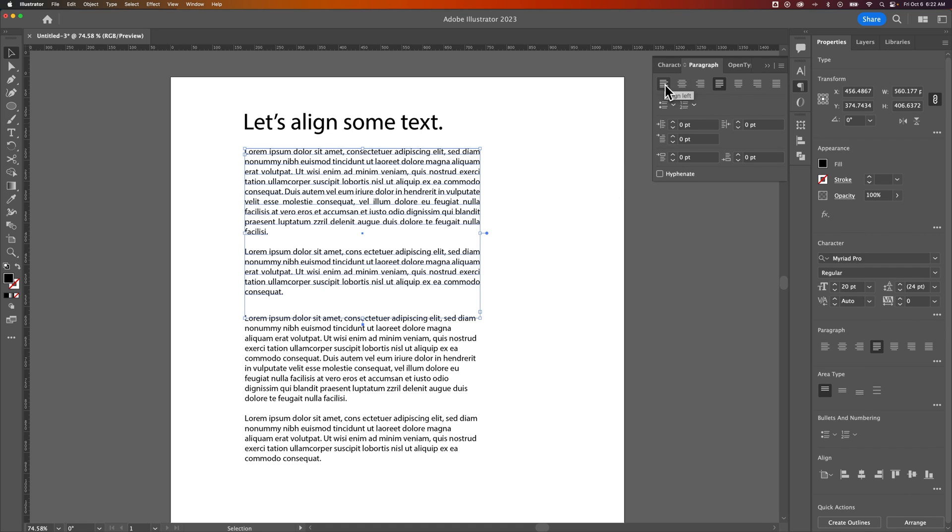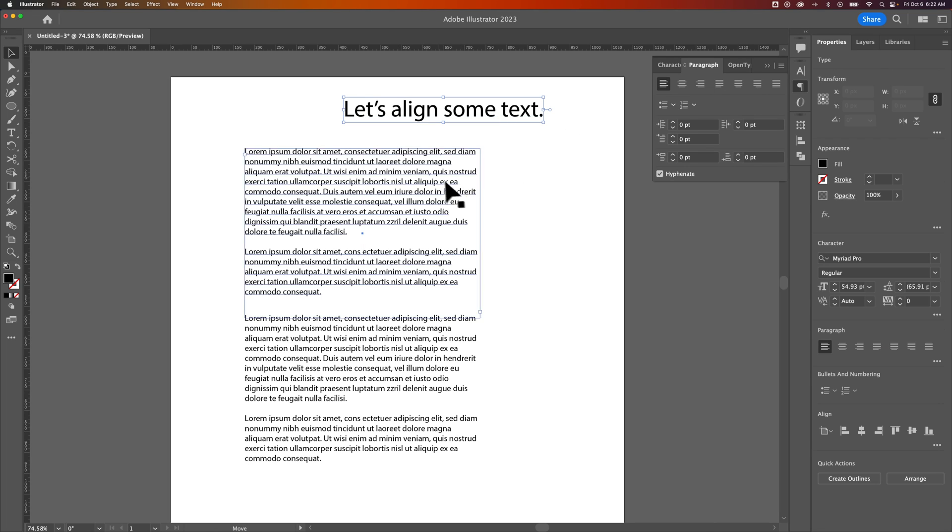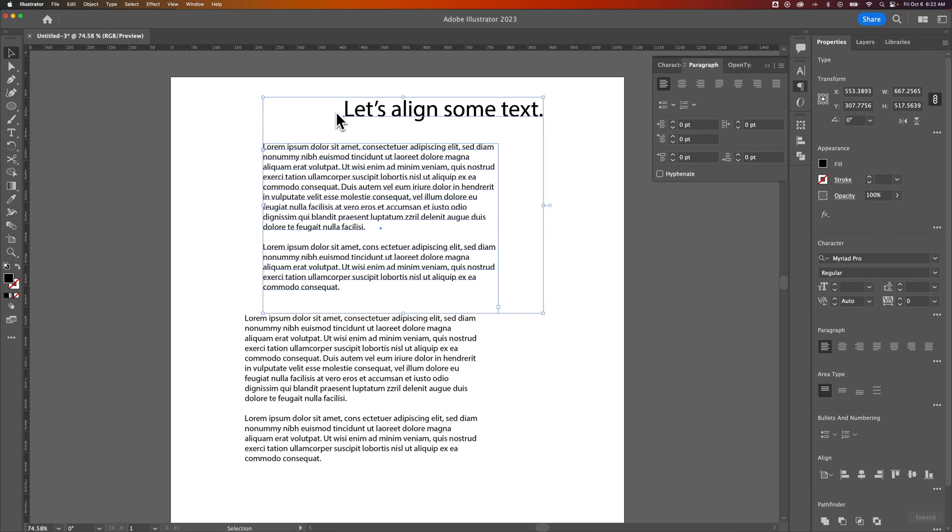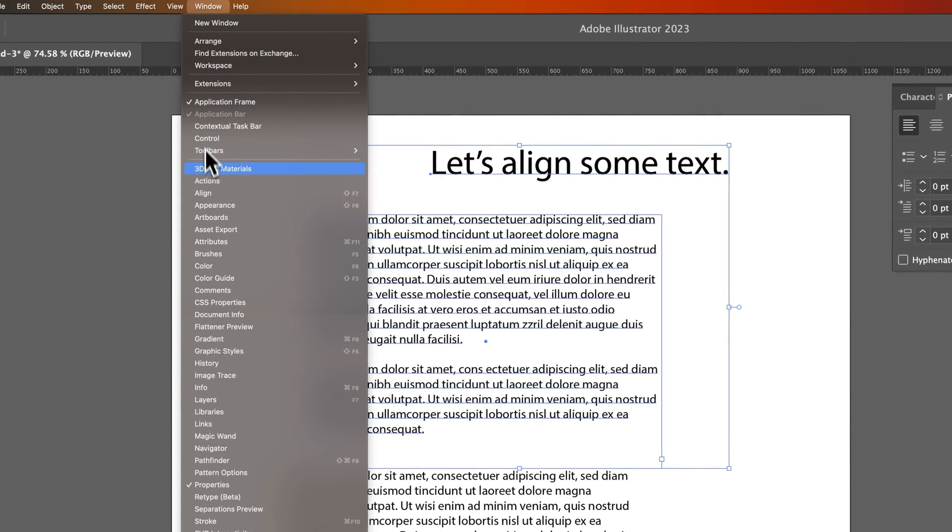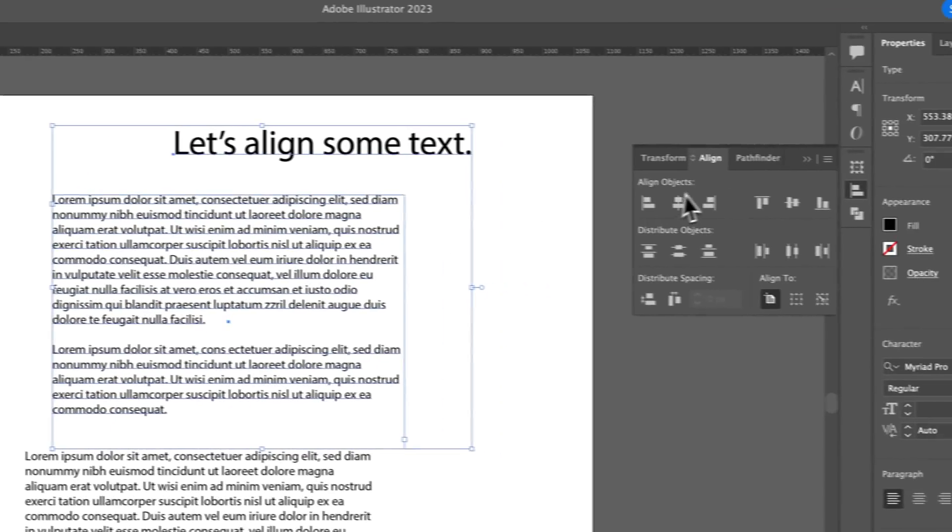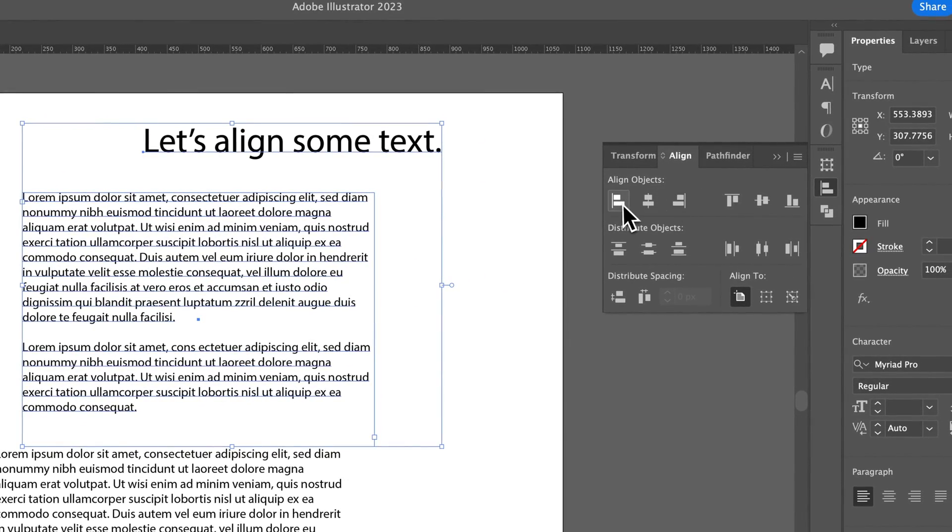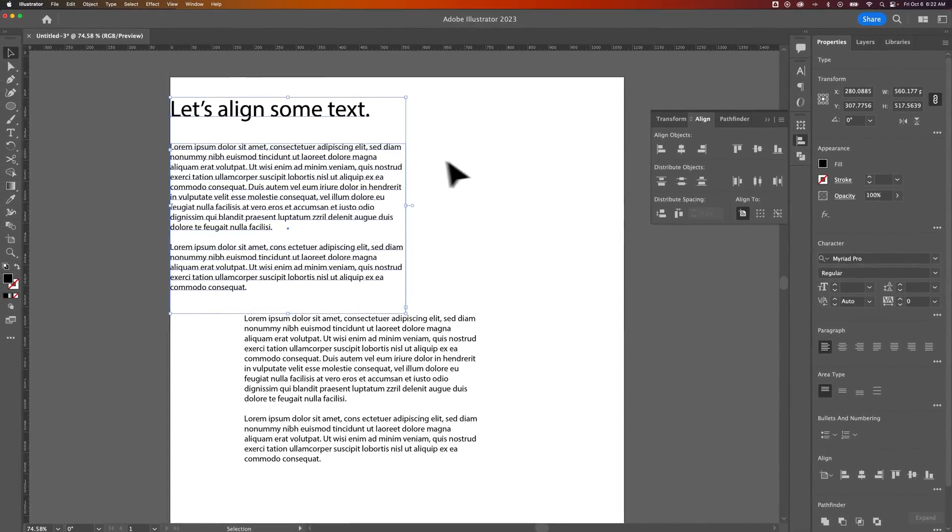You can also use the alignment panel. So if this text was off and this text was off, I could get them lined up to the left together by selecting both. Then going up to Window, Align, and this is my alignment panel, and I can just align these two objects to the left, for instance.